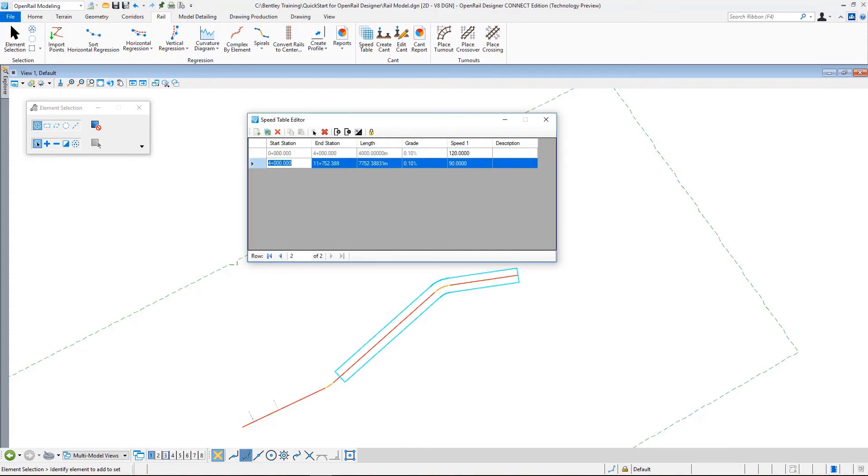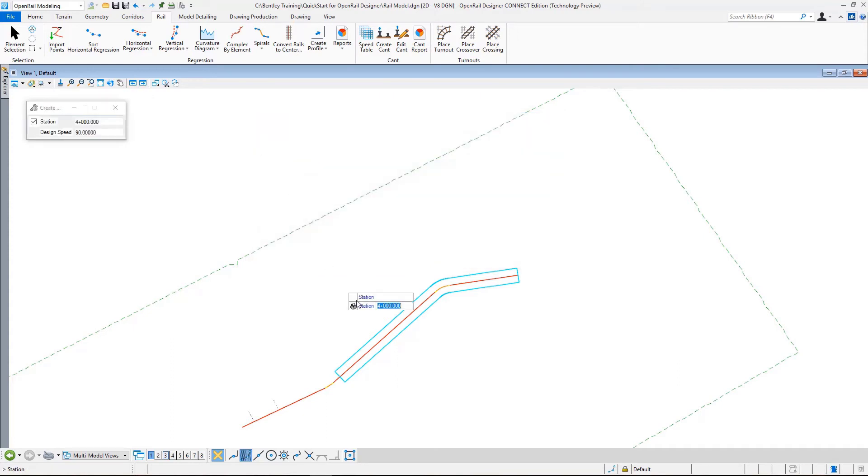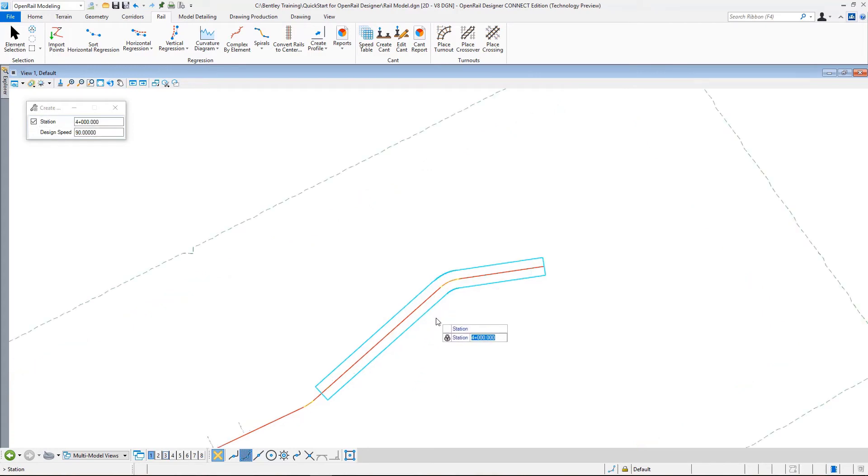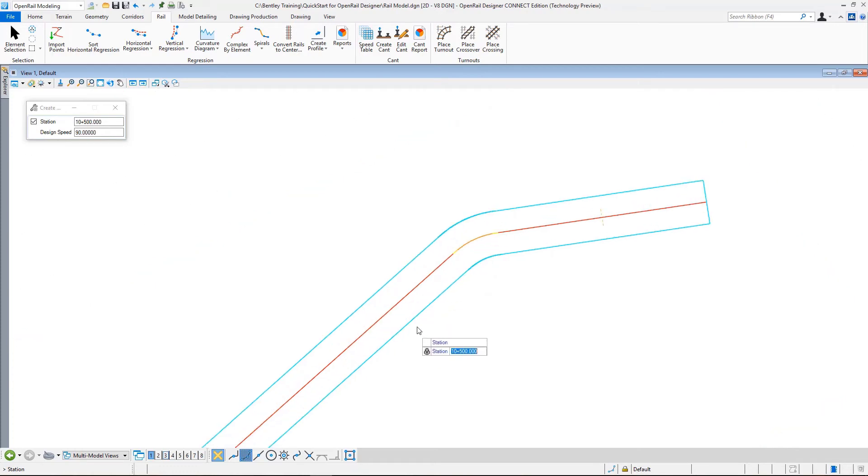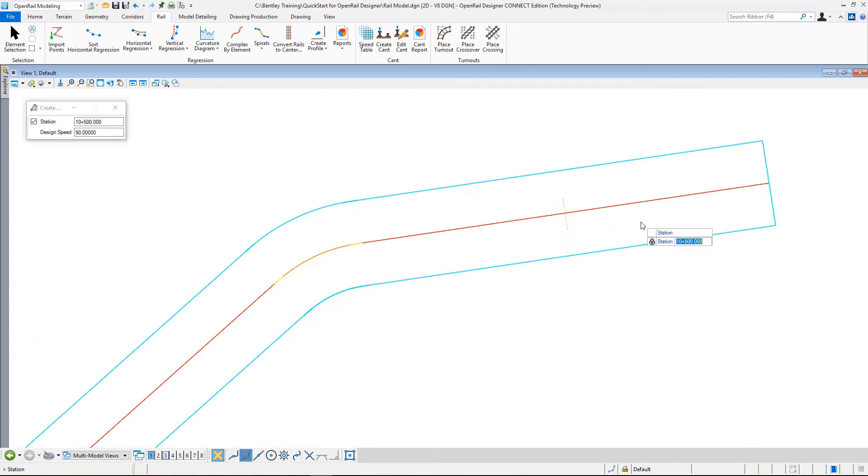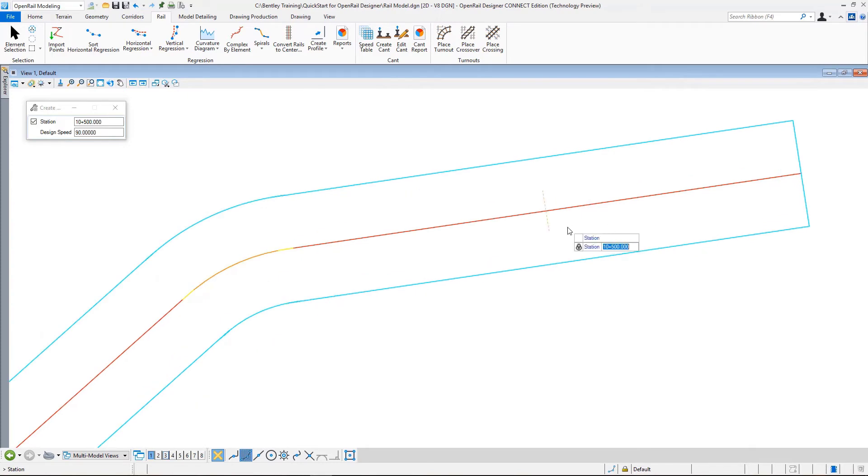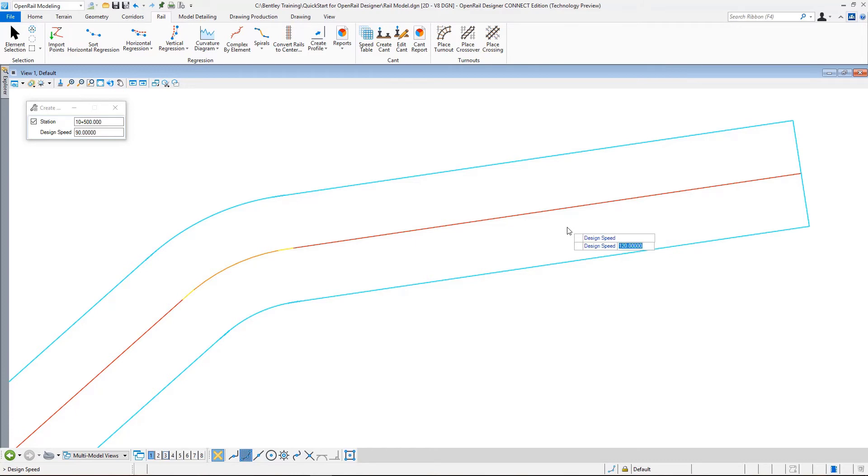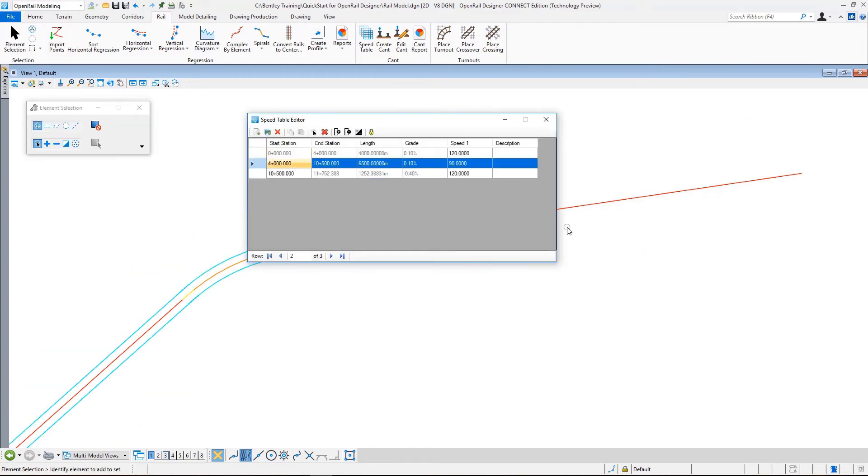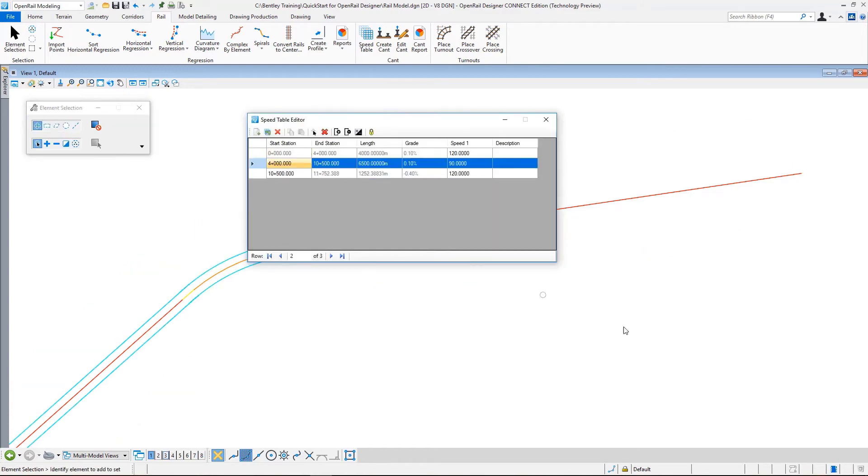Let's add one more speed range. I again use the new command. This time as station I enter a value of 10500. Now again it locked to that station, accept, and then change the speed back to 120. So we can see that now we have three ranges.